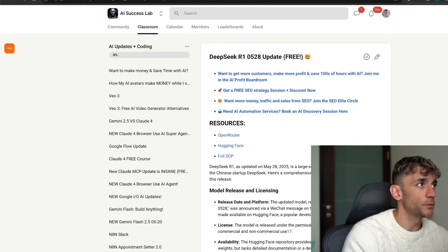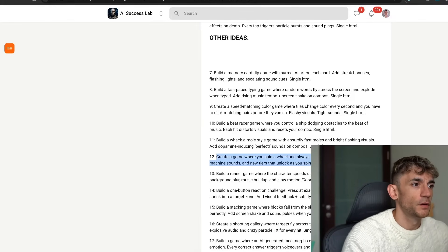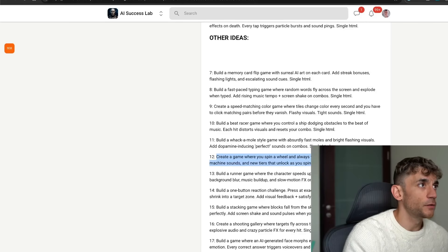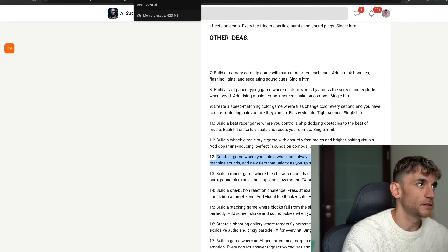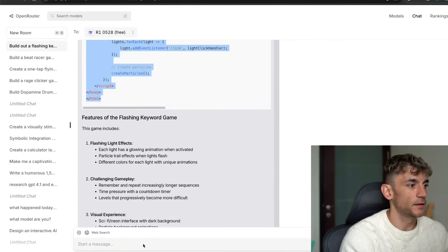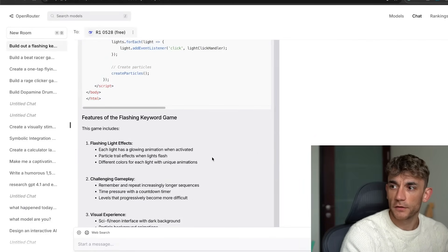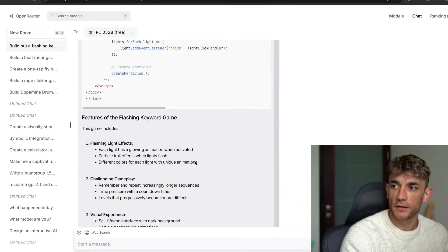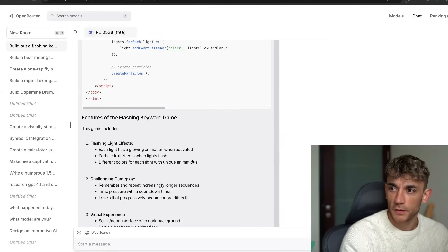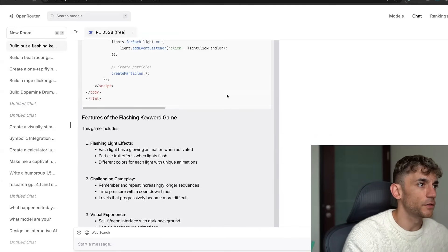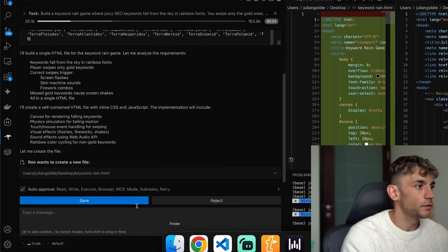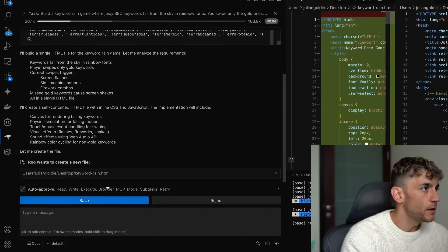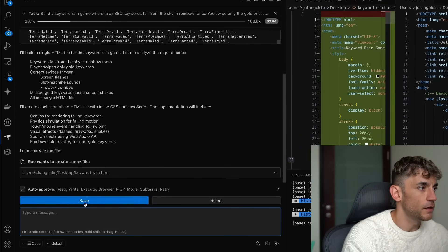Let's run some more tests now. We'll grab another prompt here. We'll say create a game where you spin a wheel and always win rewards with slot machine sounds, new tears, confetti, etc. We'll plug that in here. We got some awesome comments, by the way. Argentina YouTube says 'Julian, you're the best.' Yusuf says 'Yeah, he's the best,' and Mr. Spin says 'Huge fan, Julian, thanks for the content.' Happy to help. Got some good vibes in here for sure.